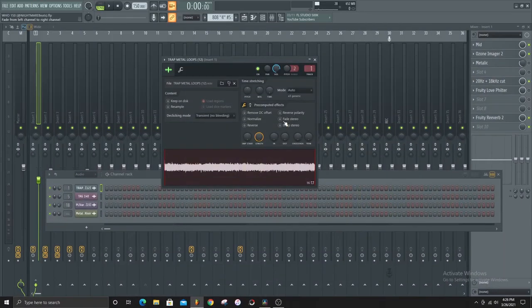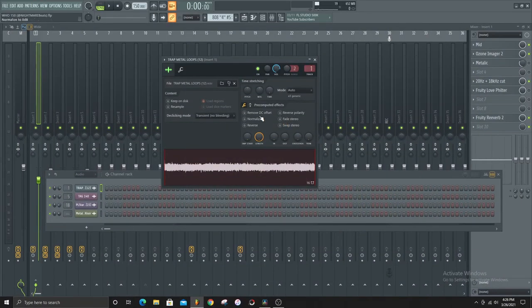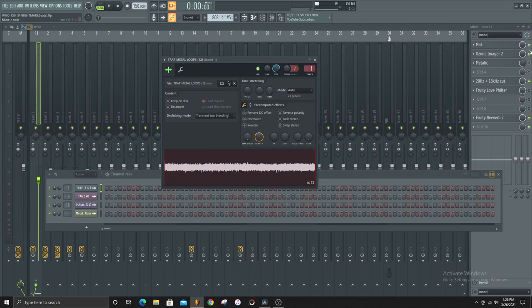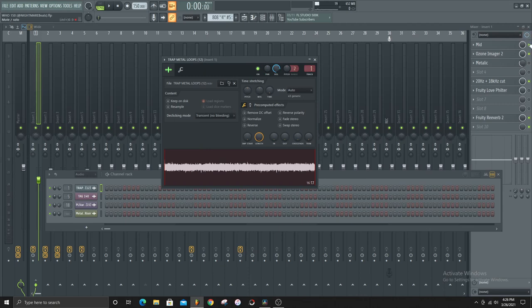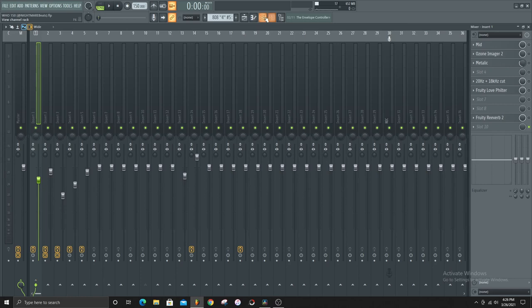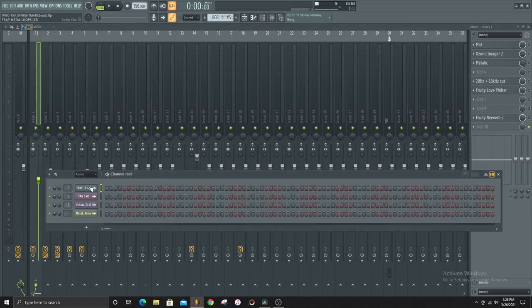Alright, so cool, we have our melody here. That's what I want to start off with first. So this is what it sounds like dry.